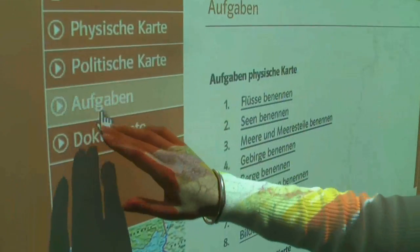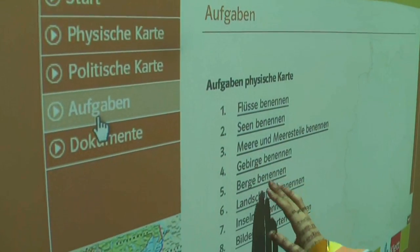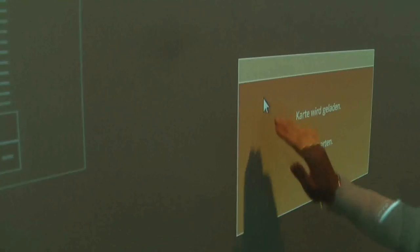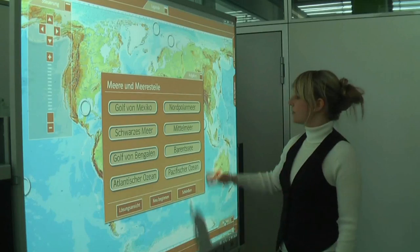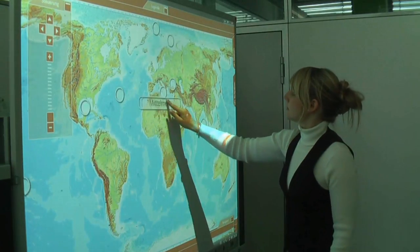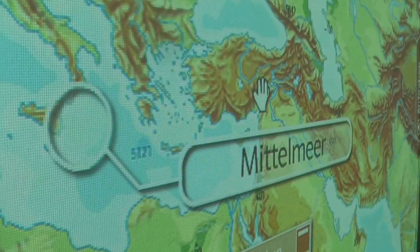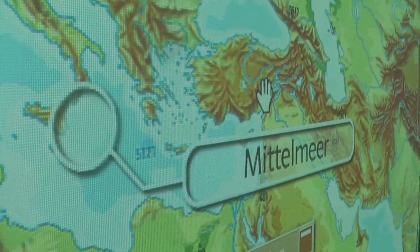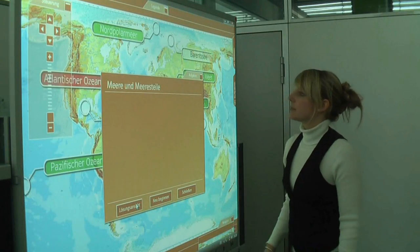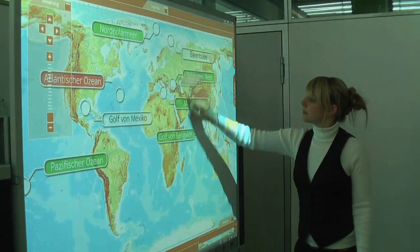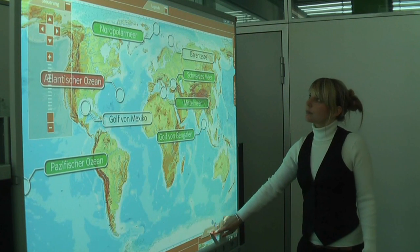Both from here or via the main menu, the user can access a range of set tasks included in the software. These integrated tasks give pupils a chance to test their knowledge interactively in the classroom. They might, for example, use the drag and drop function to match names to islands on the map.